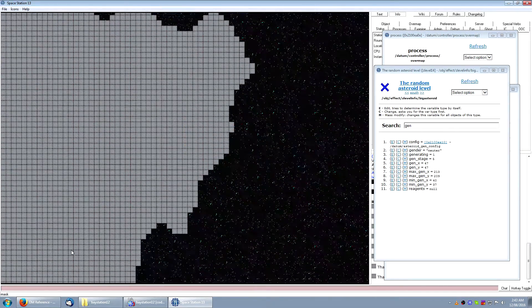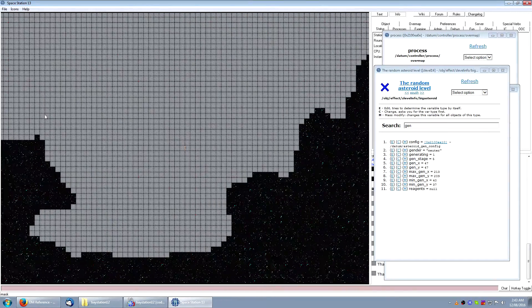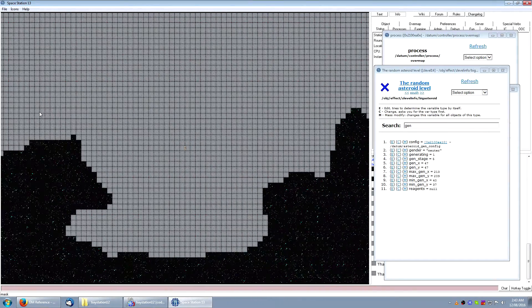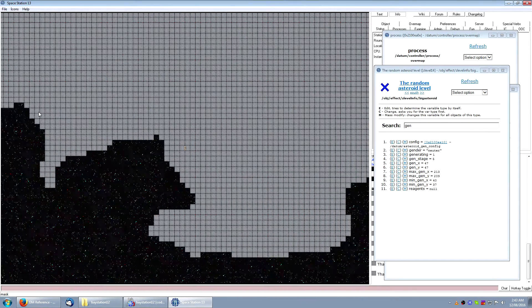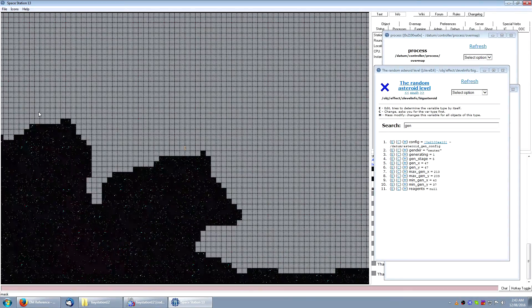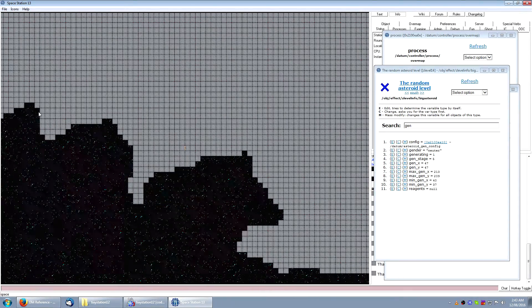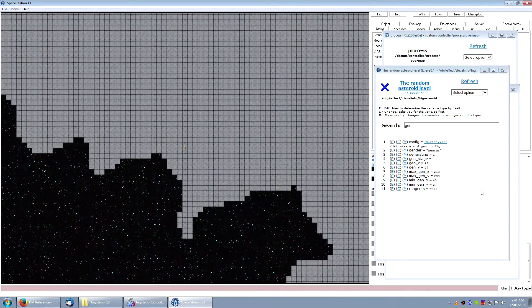This algorithm works by first generating random noise around the asteroid. Similarly to our smoothing stage, several passes are made over the noise, gradually changing turfs to match their most common neighbor.